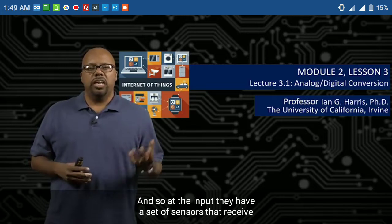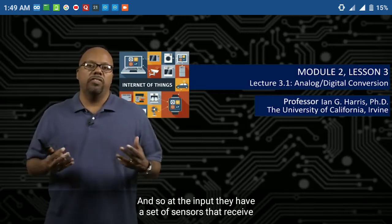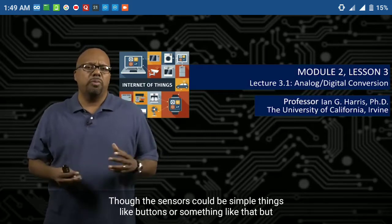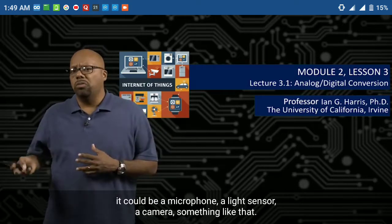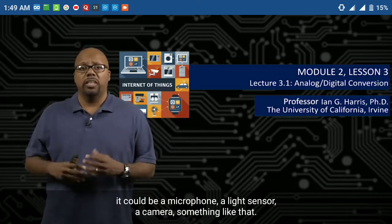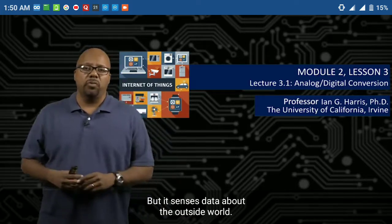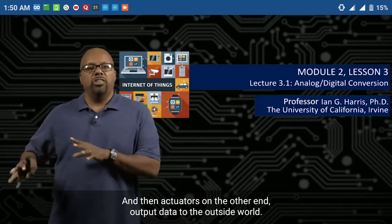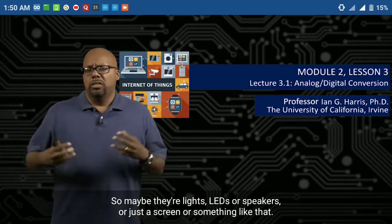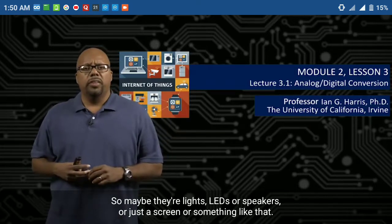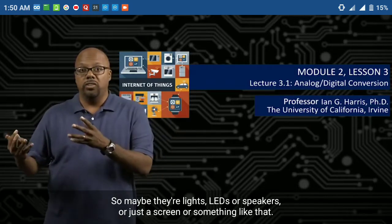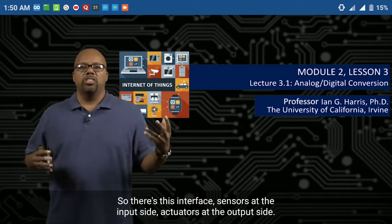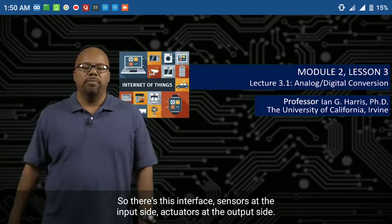At the inputs, they have a set of sensors that receive data about the outside world. The sensors could be simple things like buttons, but it could be a microphone, a light sensor, a camera — something that senses data about the outside world. And then actuators on the other end output data to the outside world — maybe lights, LEDs, speakers, or a screen. So there's this interface: sensors at the input side, actuators at the output side.